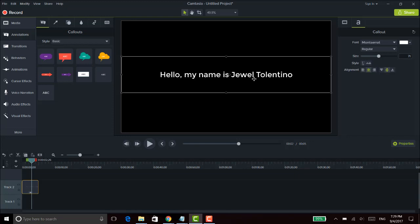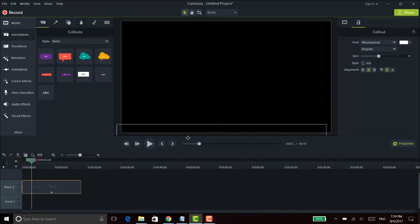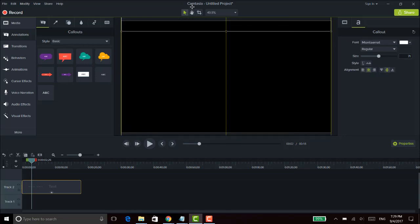Now I'm going to explain why this is important. I'm going to stretch the length of the text out on the timeline — just to show you guys what it looks like. I'm going to stretch it out to this length right here. For this particular example of the scrolling effect, I'm going to have the text come from the bottom and then scroll through and disappear at the top.